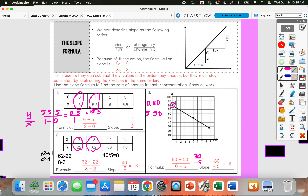80 minus 50 would give me 30, and 0 minus 5 is negative 5. 30 divided by negative 5 would give me negative 6. So my slope would be negative 6. And that's the same thing we would have gotten if we had done our slope triangle — our rise would be negative 30 and our run would be positive 5, so it would still simplify to negative 6.